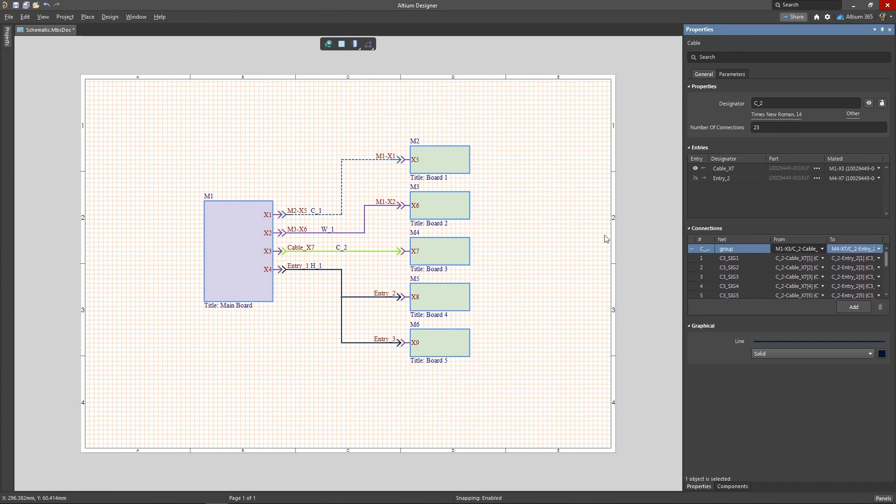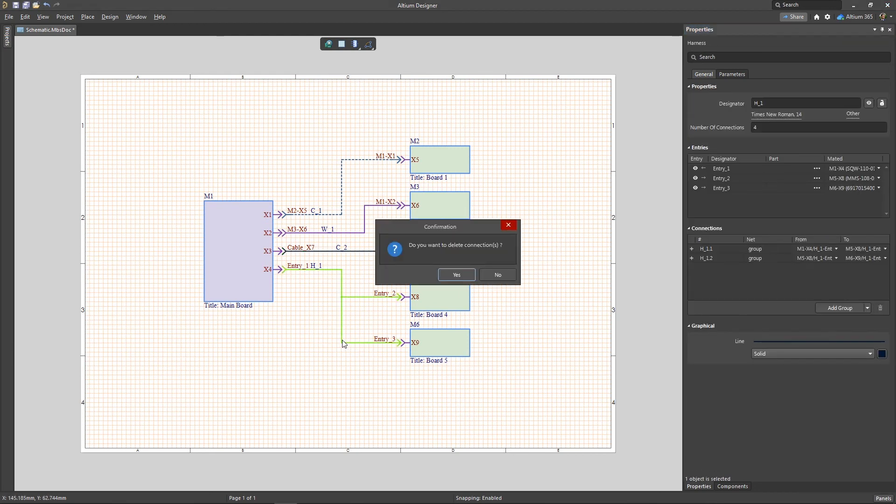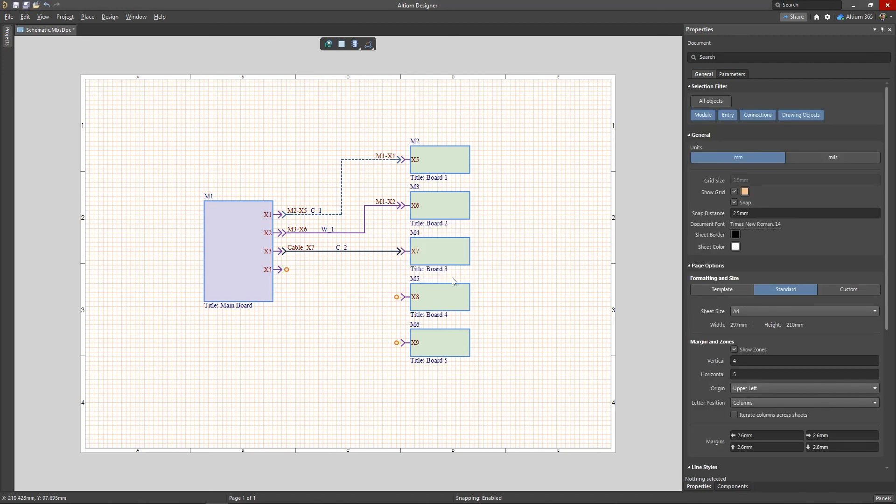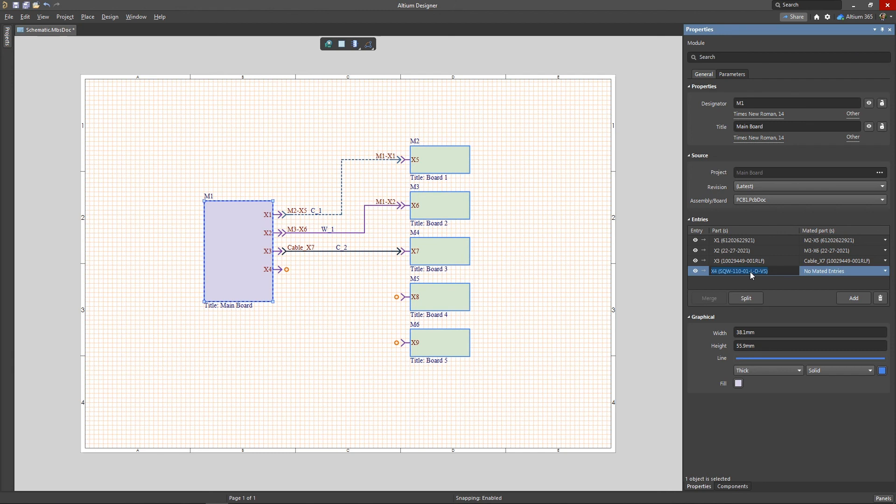To more clearly show the connection of one module to several others, you can logically split one connector into several entries. To split a connector in this way, first select the module on which it is located.